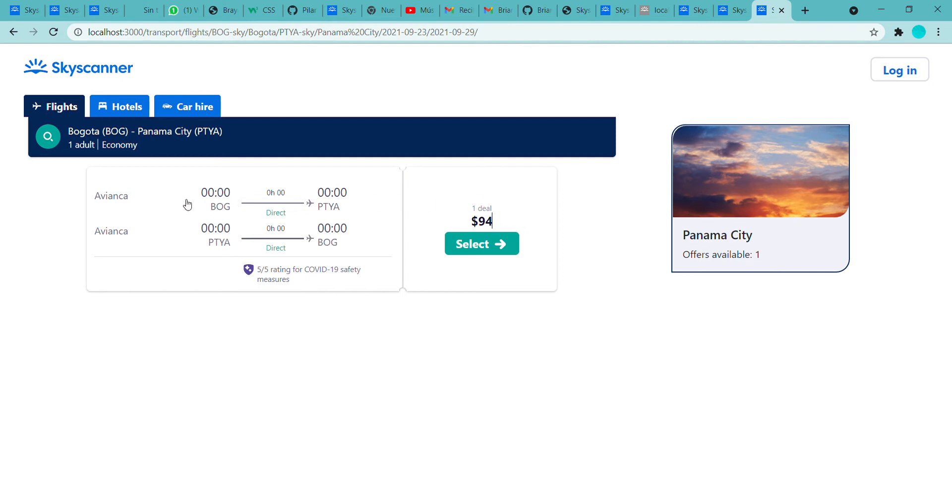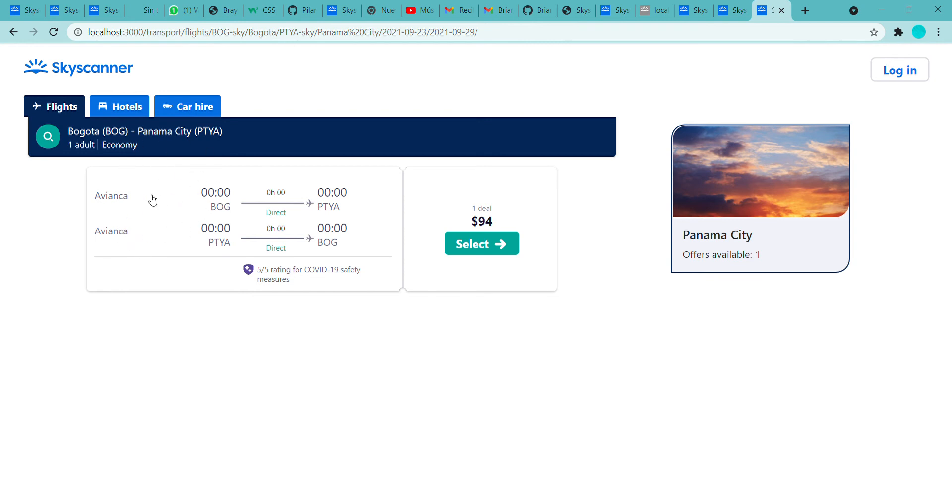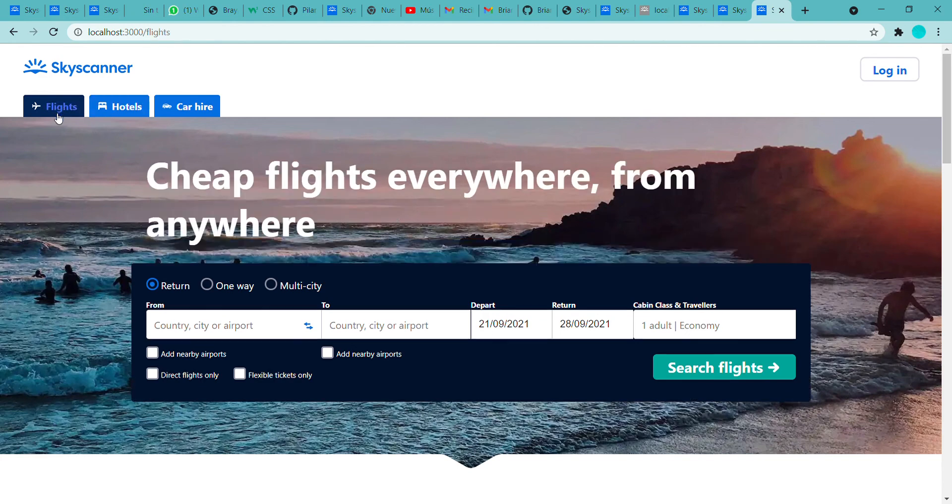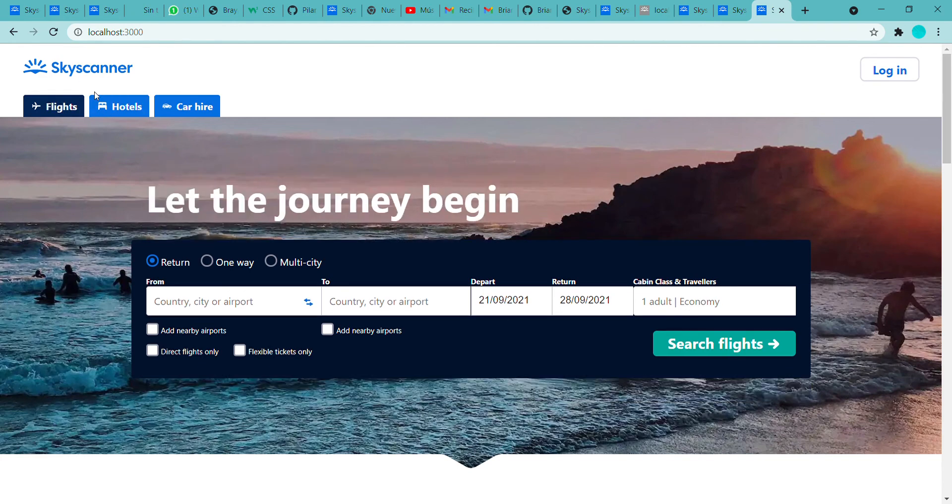We don't have yet the hour, the stack hours, because this information is given by the company of the aeroplanes, and for example if we go to the Skyscanner, we can search between this or this.